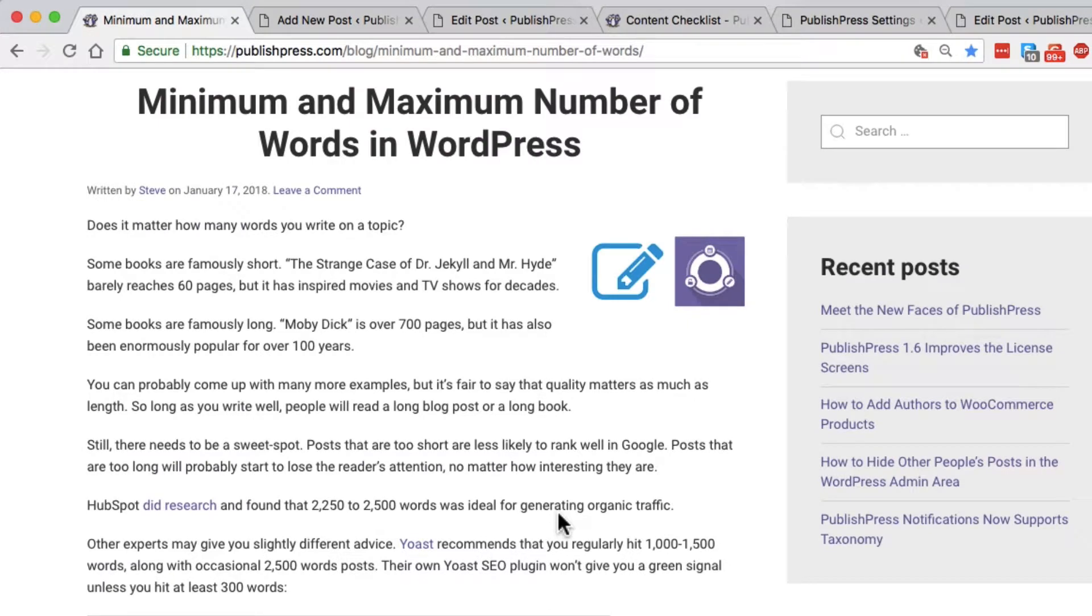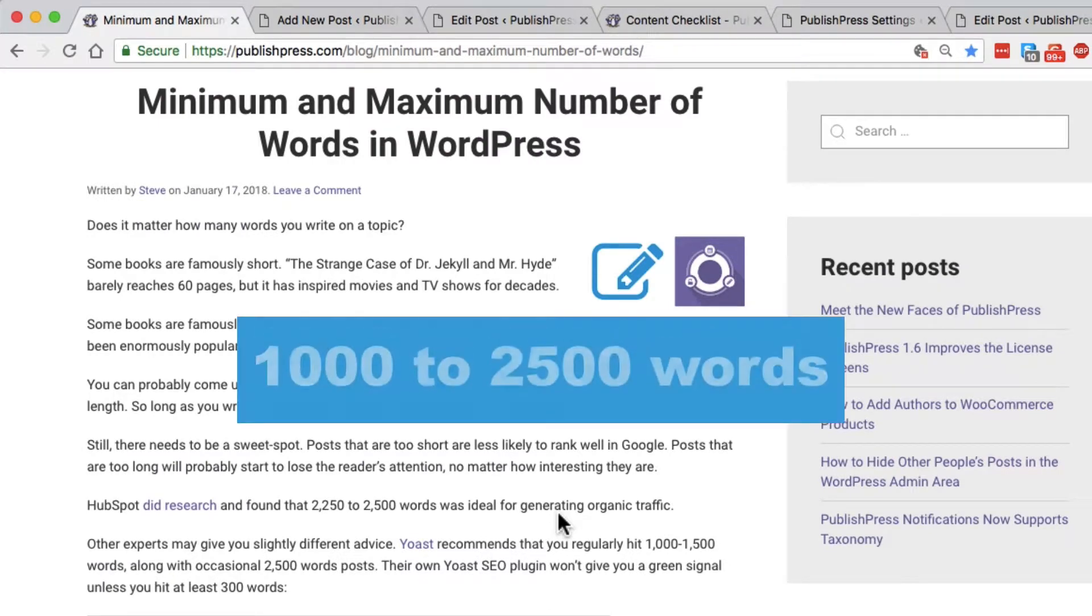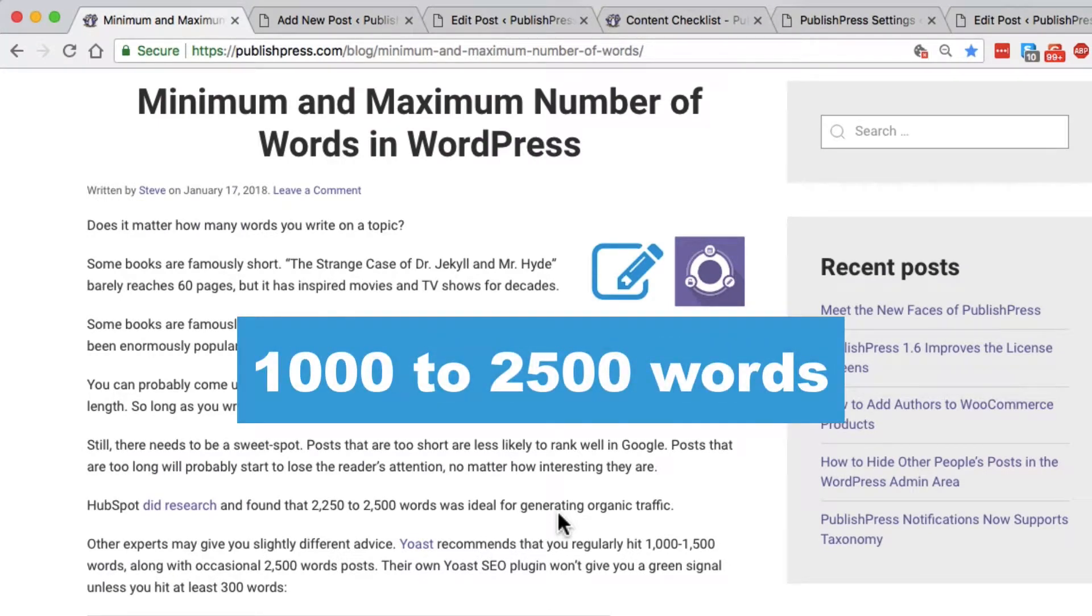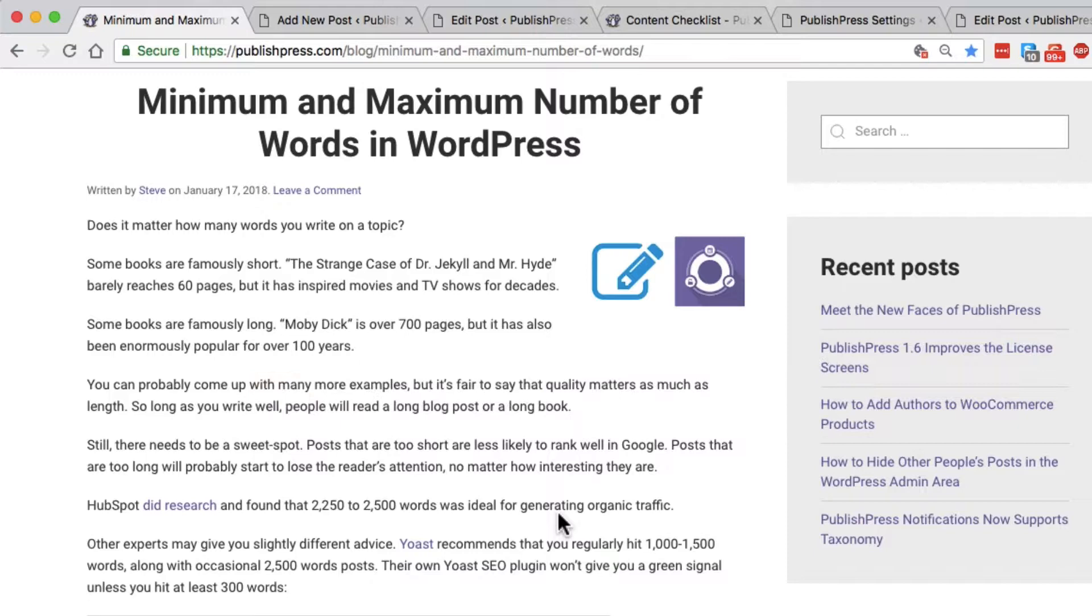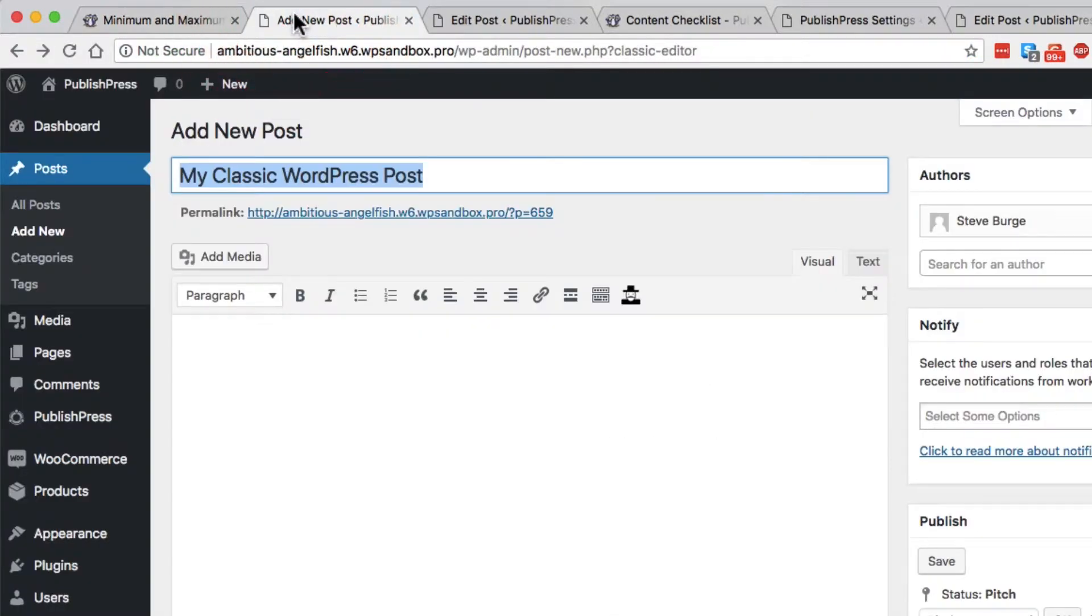So the sweet spot that we're looking at is probably somewhere between 1000 and 2500 words for your posts. That will get you the best search engine results. How do you actually know that you're getting to that level?